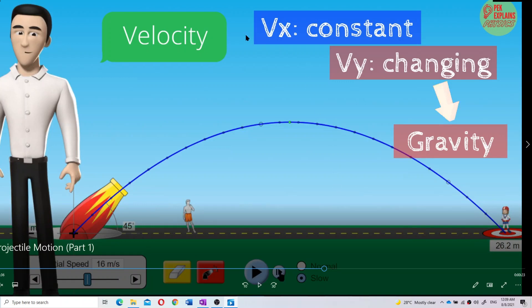That's why VX is constant — the X component velocity is constant. But VY is changing because the Y component is a free-fall motion, affected by gravity. The X component velocity is constant because we assume no air resistance and it is not affected by gravity. Gravity only exists in the Y component — the vertical component.